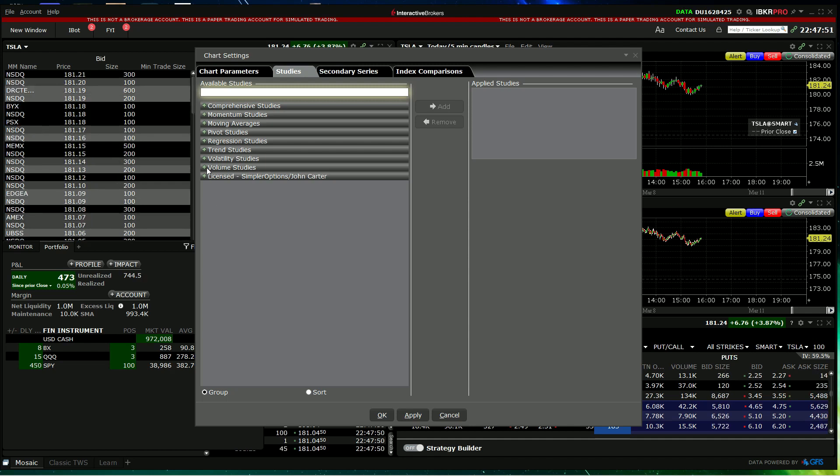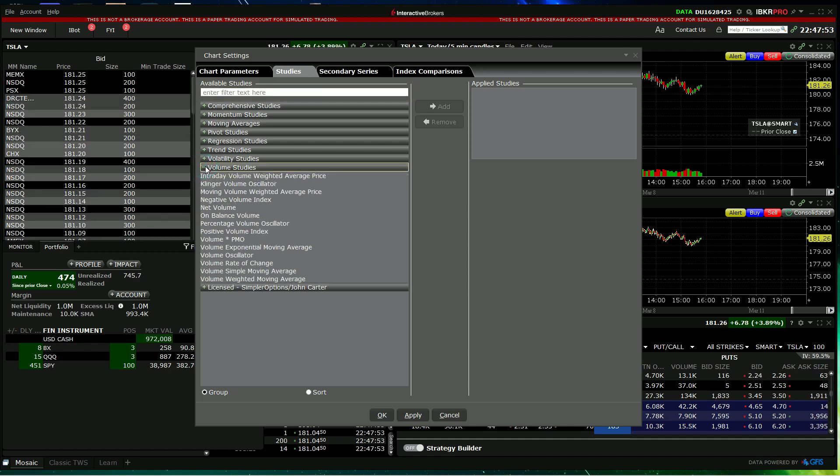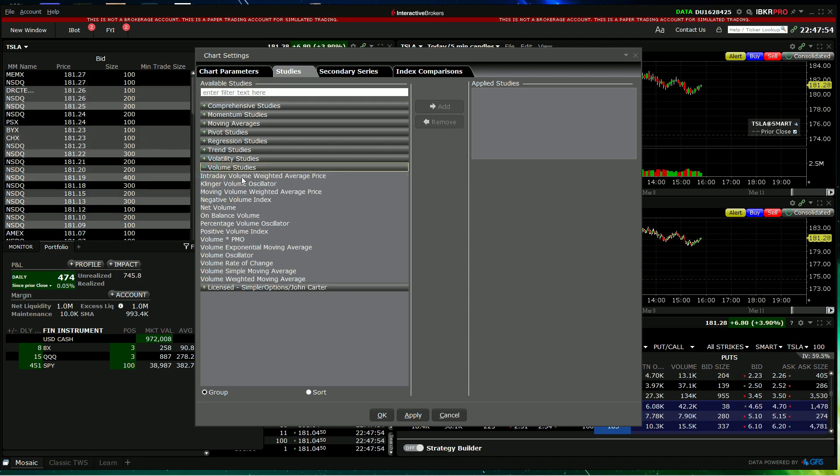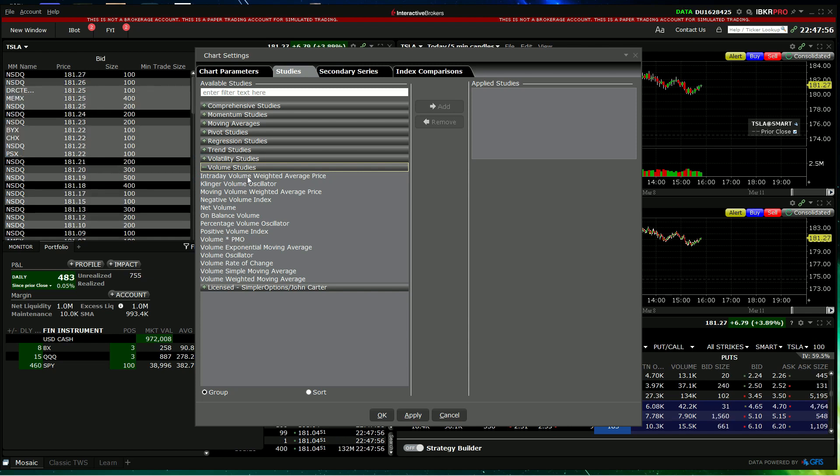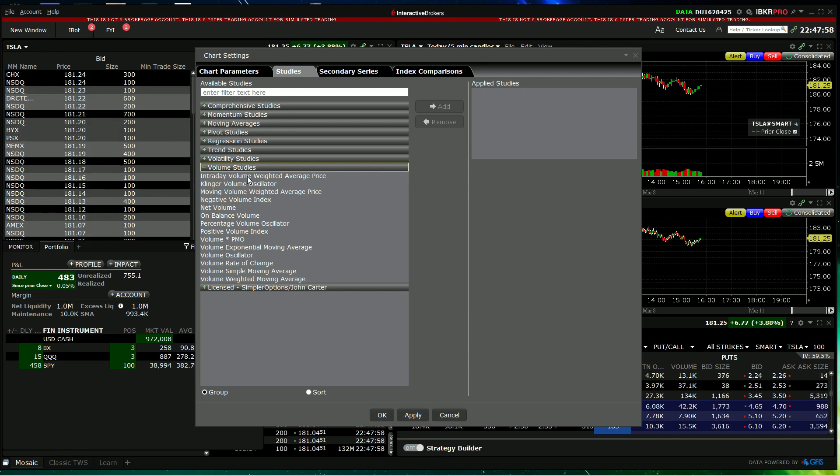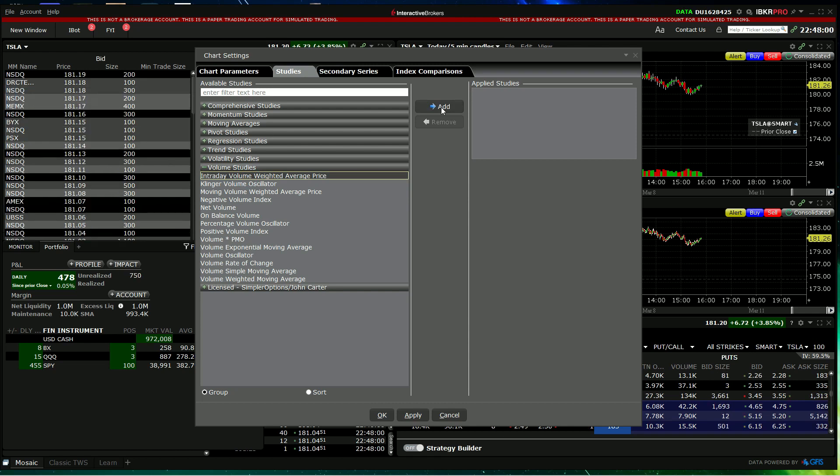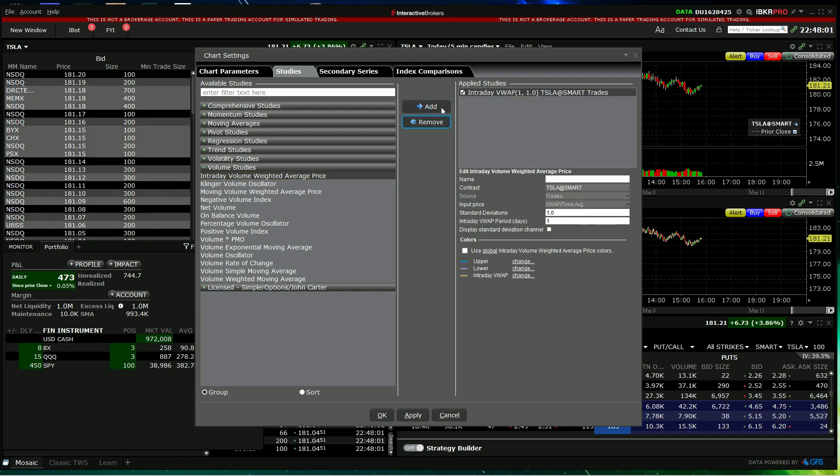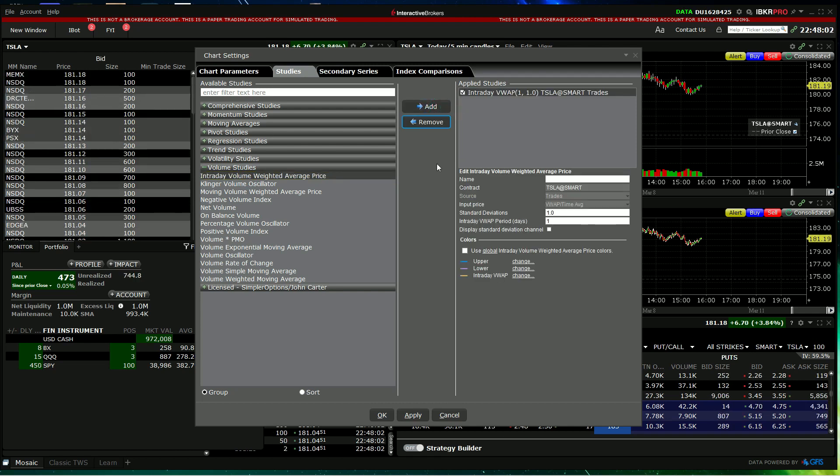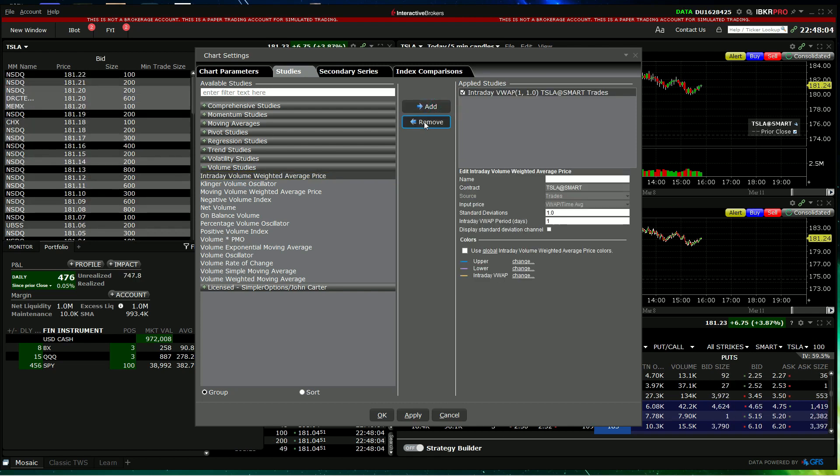If you remember, you can go to volume studies and then you'll find intraday volume weighted average price. Click on that, add to add to your chart, and then you'll need to press apply.